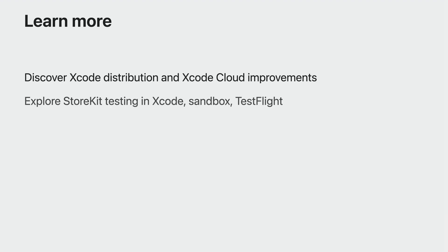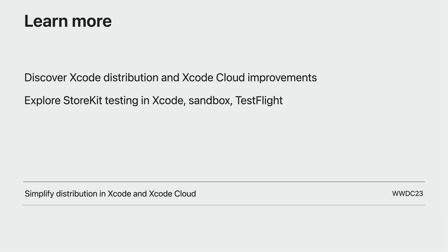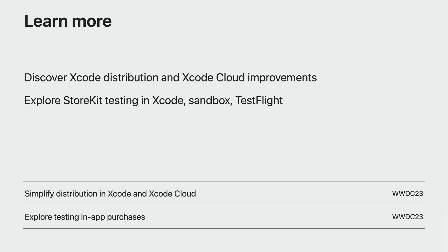To expand on these testing topics, discover the new streamlined distribution in Xcode as well as new support for notarization in Xcode Cloud in the session Simplify Distribution in Xcode and Xcode Cloud. Explore how to use StoreKit testing in Xcode, Sandbox testing, and TestFlight in the session Explore Testing In-App Purchases. After you have your app tested, you'll think about how to represent your app on the App Store.